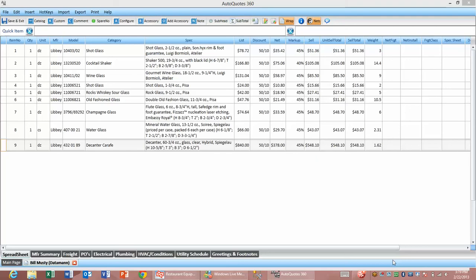DataMan has created an AutoQuotes interface system that allows you to take a quote from AutoQuotes and use it to build item records, update prices and costs, and create orders within NCR CounterPoint.